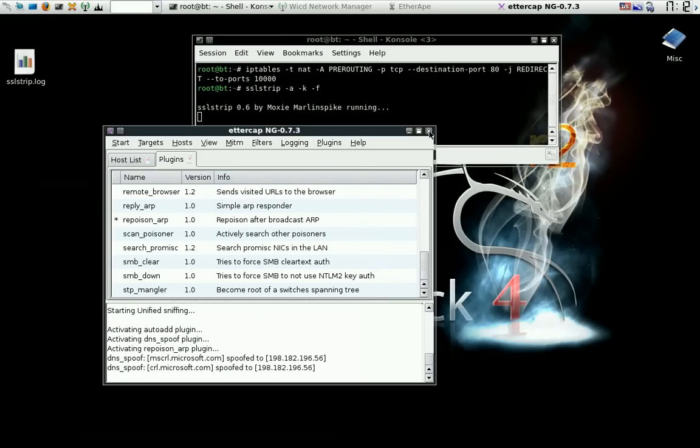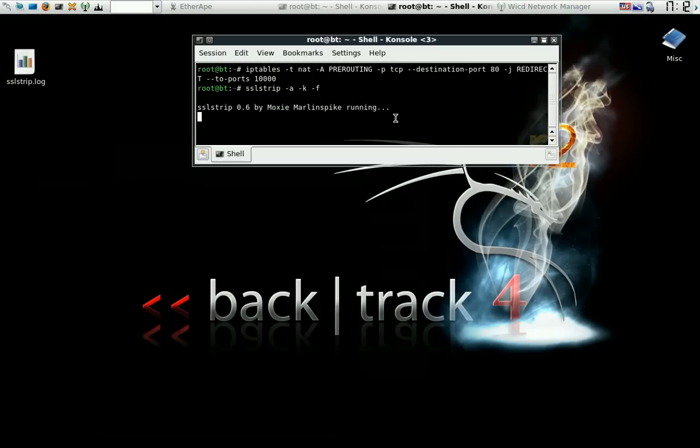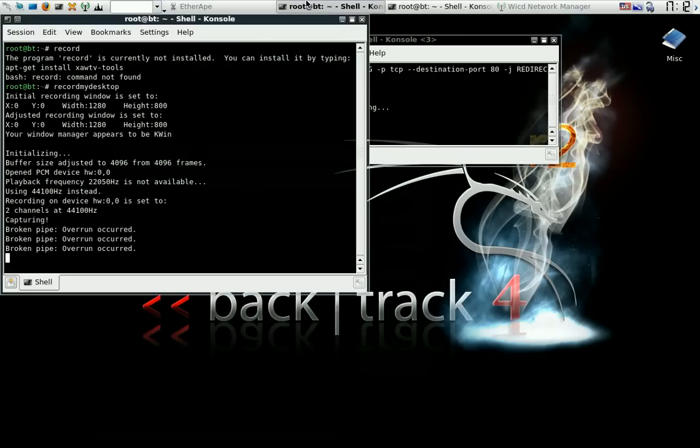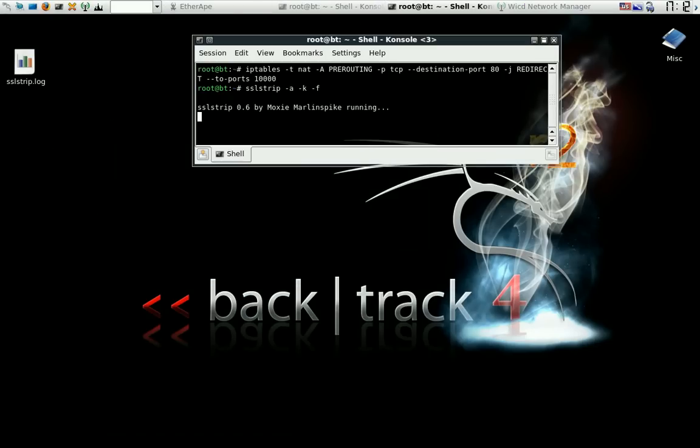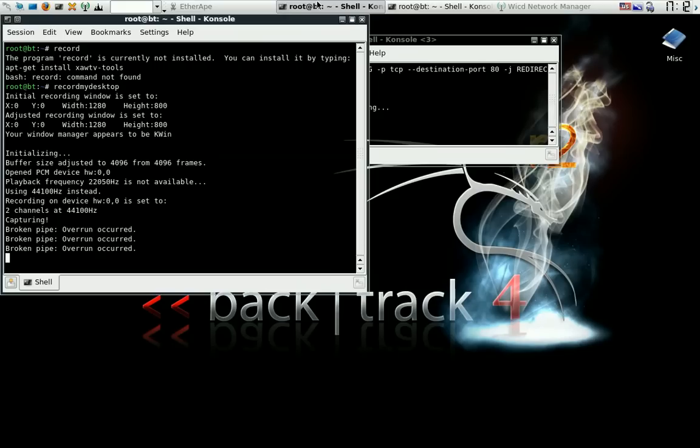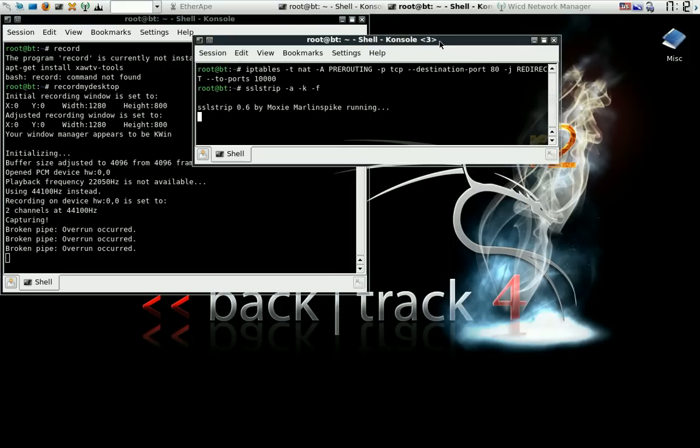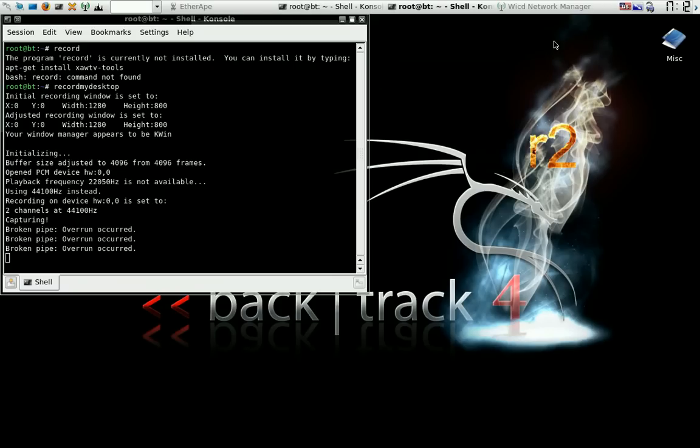Alright, you have been shown how to use Ettercap, SSL Strip, Hamster, Ferret, Conqueror, local loopback. Have fun. Don't get in trouble.